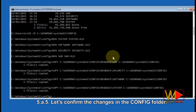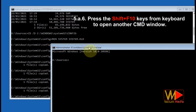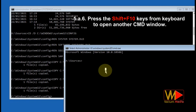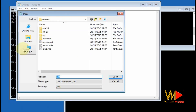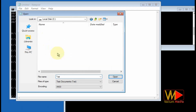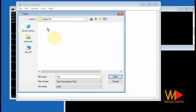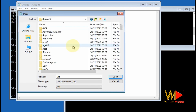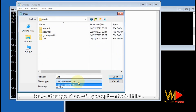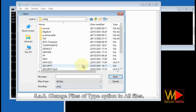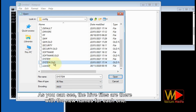Let's confirm the changes in the config folder. Press Shift + F10 to open another CMD window and navigate to the config folder. Change the 'Files of type' option to 'All Files'. As you can see, the hive files are there with the new names for each one.